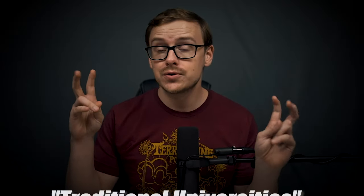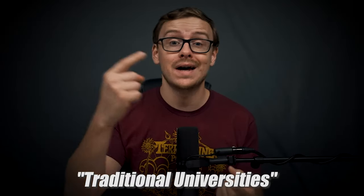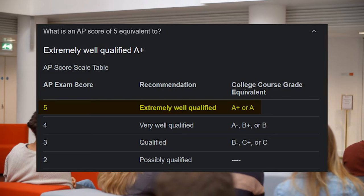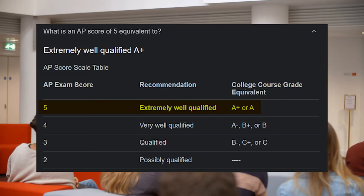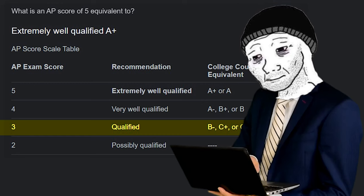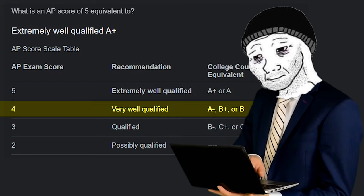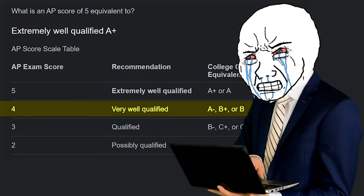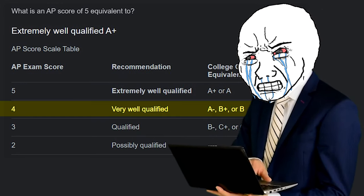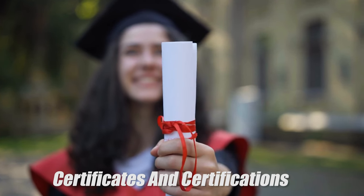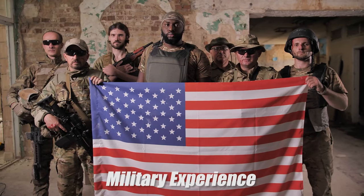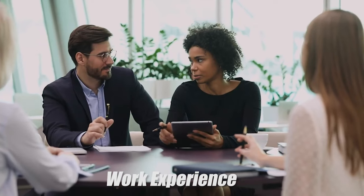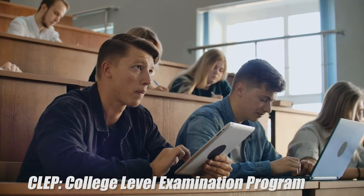So normal traditional universities will sometimes accept AP and IB classes, but I've seen cases where you have to score like five on the AP class for them to accept it, which is very difficult to do. So you might have taken the AP test, you scored a three or even a four in some cases, and yet you still can't use it as credit. Normal universities also sometimes accept credits from other colleges, but again, they can be very picky about this as well. But WGU not only accepts all of that, and they tend to be really gracious with that, but they also accept certificates and certifications.